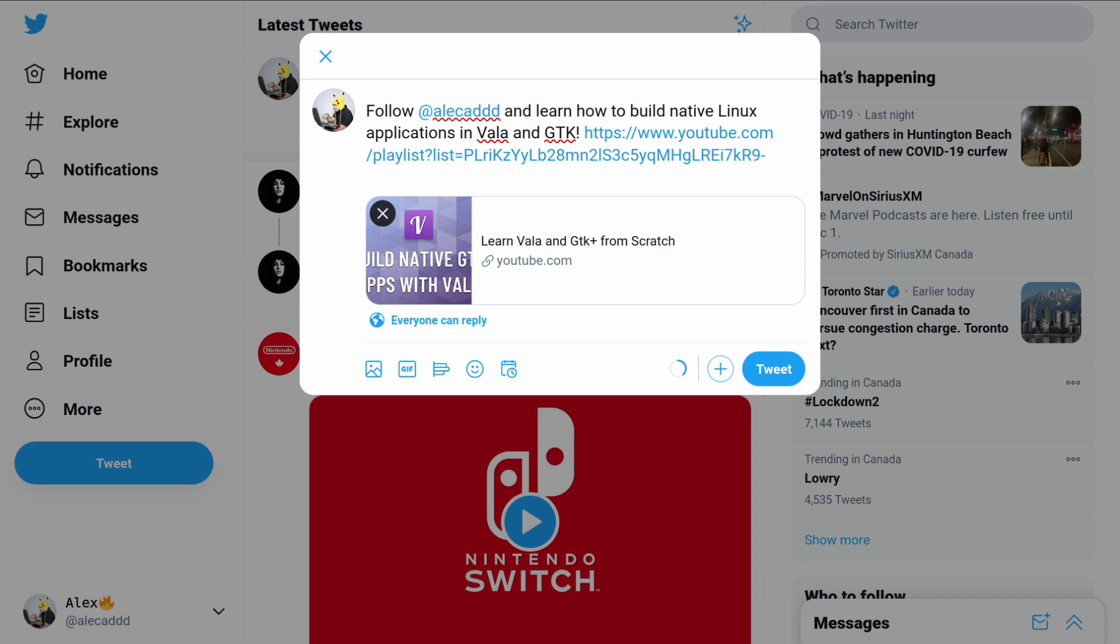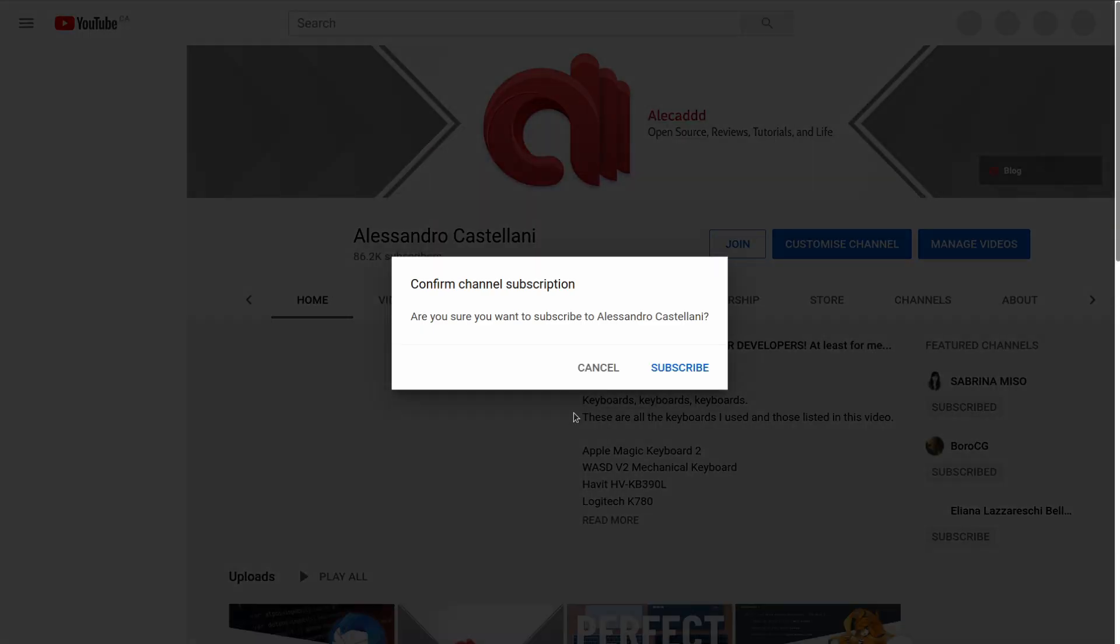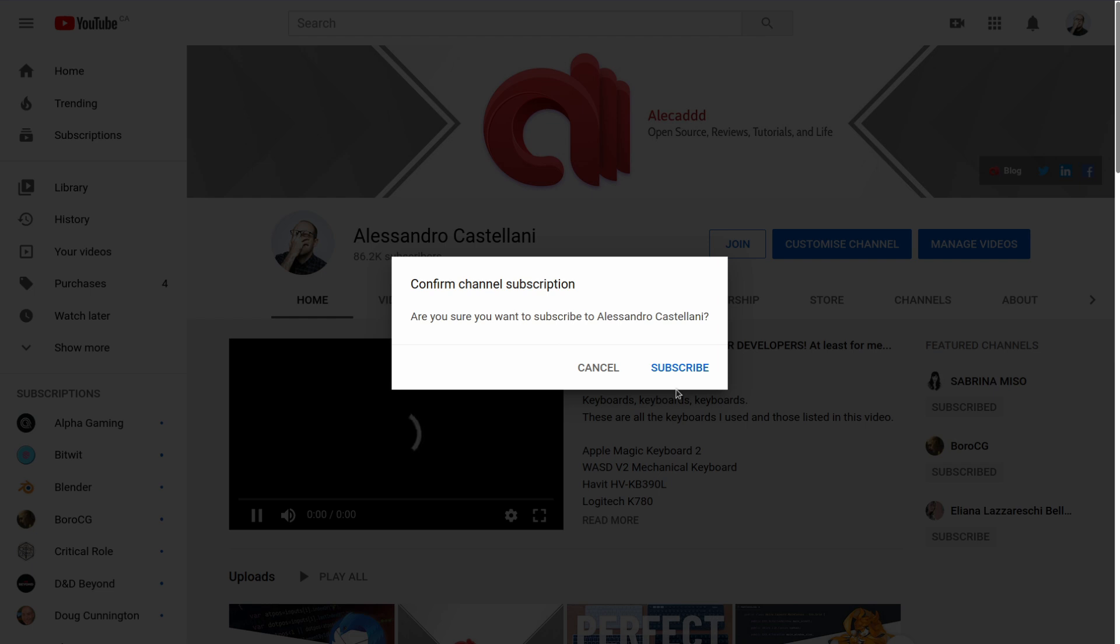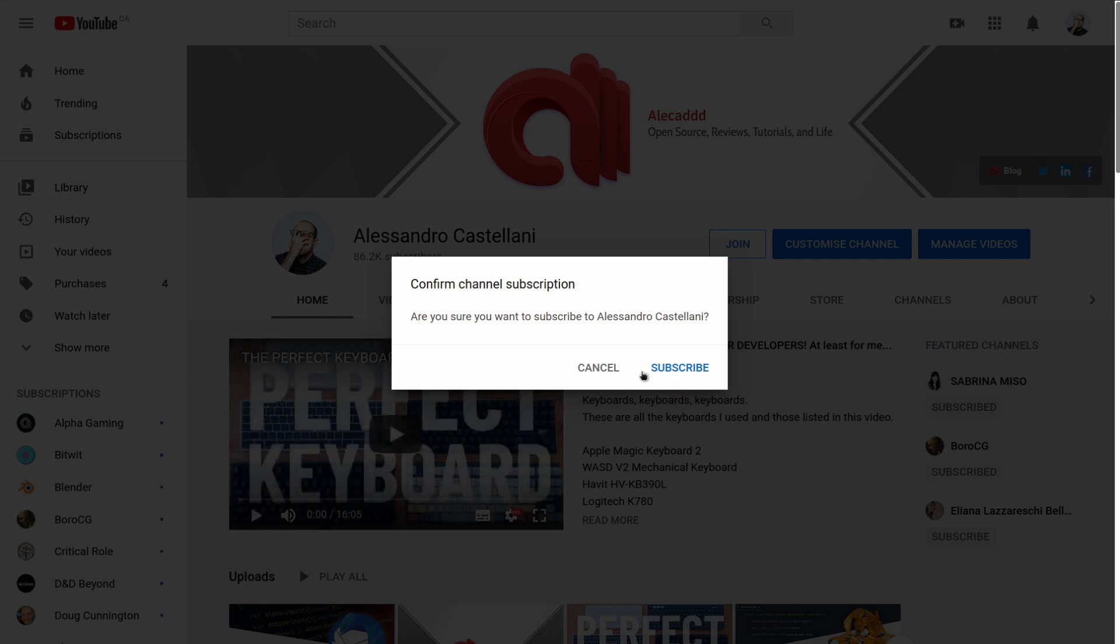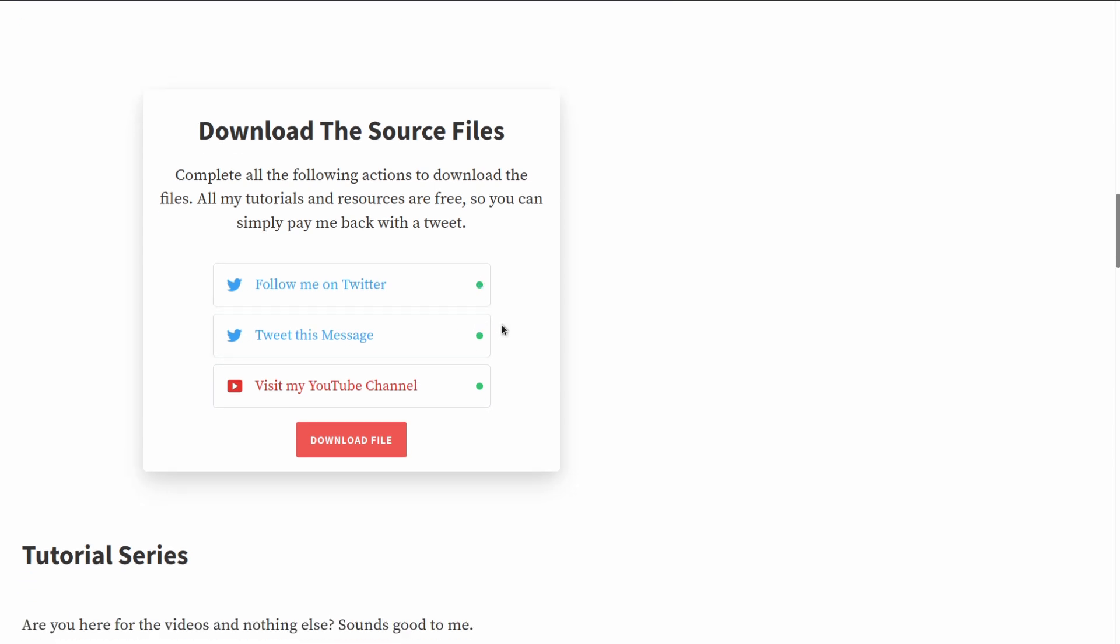And then there's Visit My YouTube Channel, which automatically prompts also in this way: Hey, you want to confirm the channel subscription or not? And whenever you do or you complete all these actions, here I just put a simple green button, but we'll put probably a green check mark, something more obvious or something like action completed.